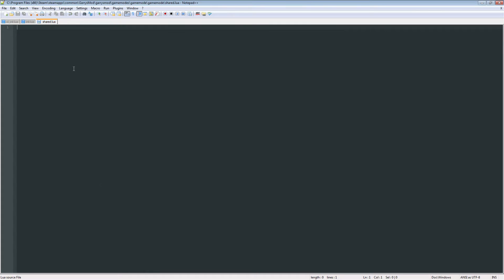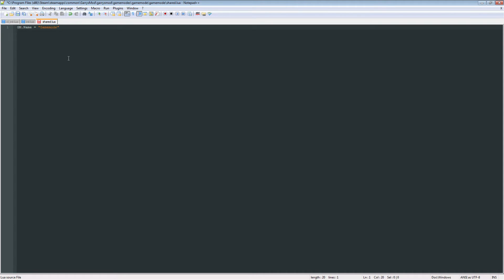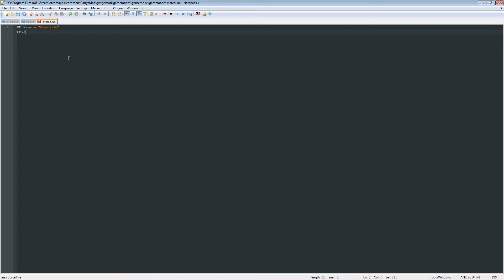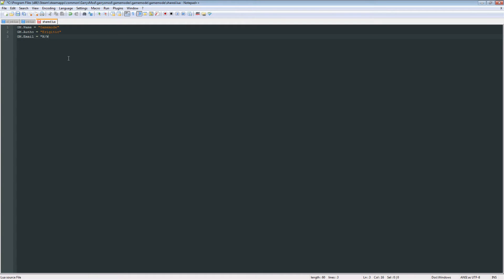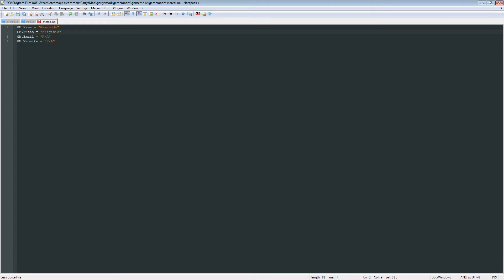And what we're going to need in here is GM.Name and set that equal to whatever the name of your plugin is. In this case, I'm just going to call it game mode, since that's the file name for this game mode that I am working on. Next, we're going to need GM.Author equals Erogetic. Go ahead and put in your name or your username, whichever one you prefer.